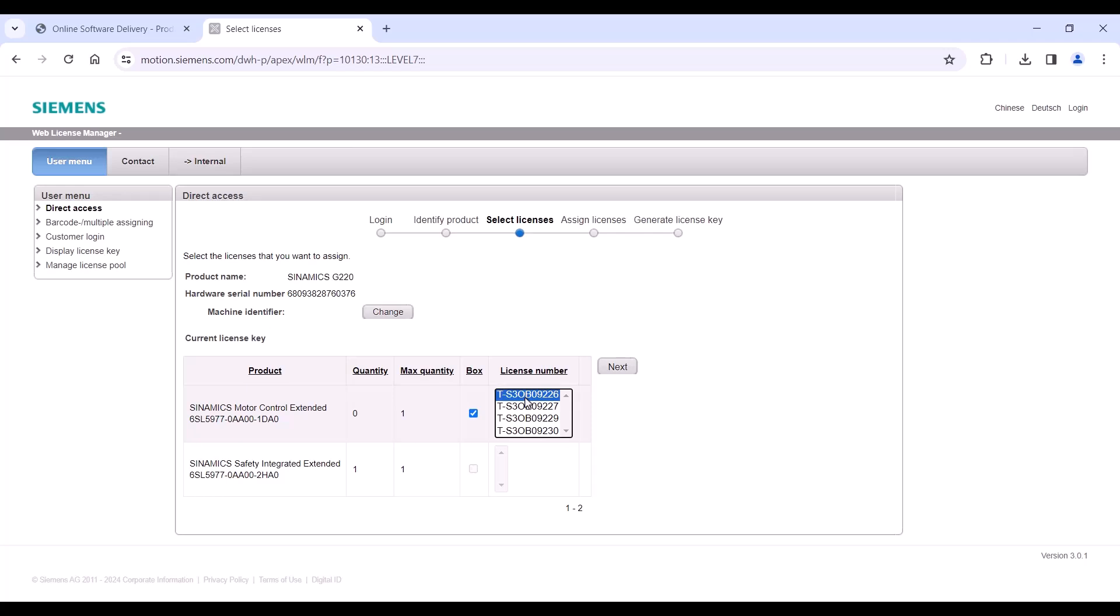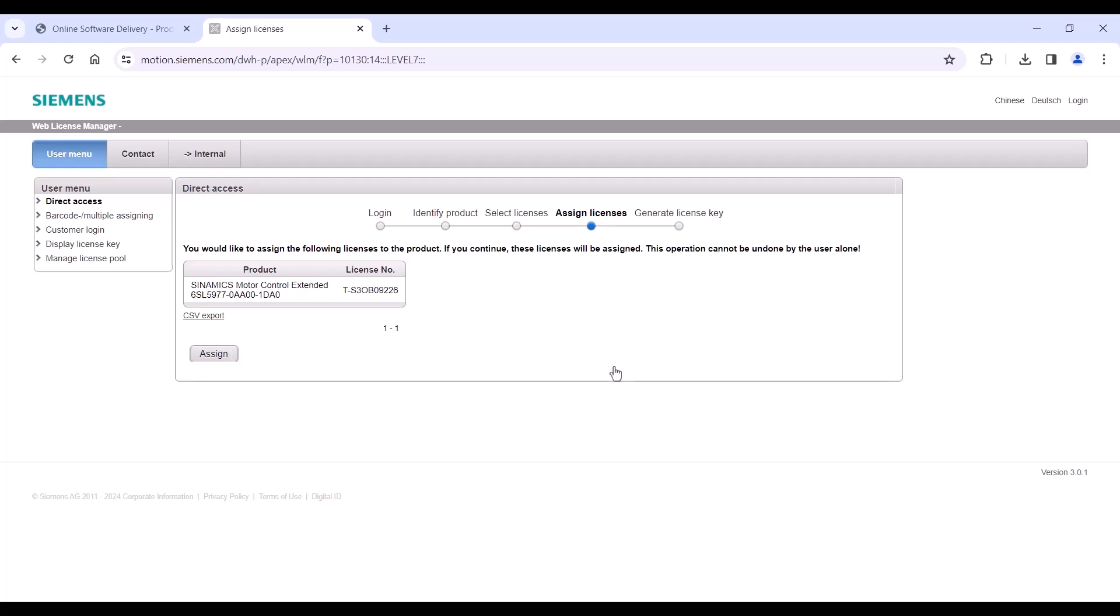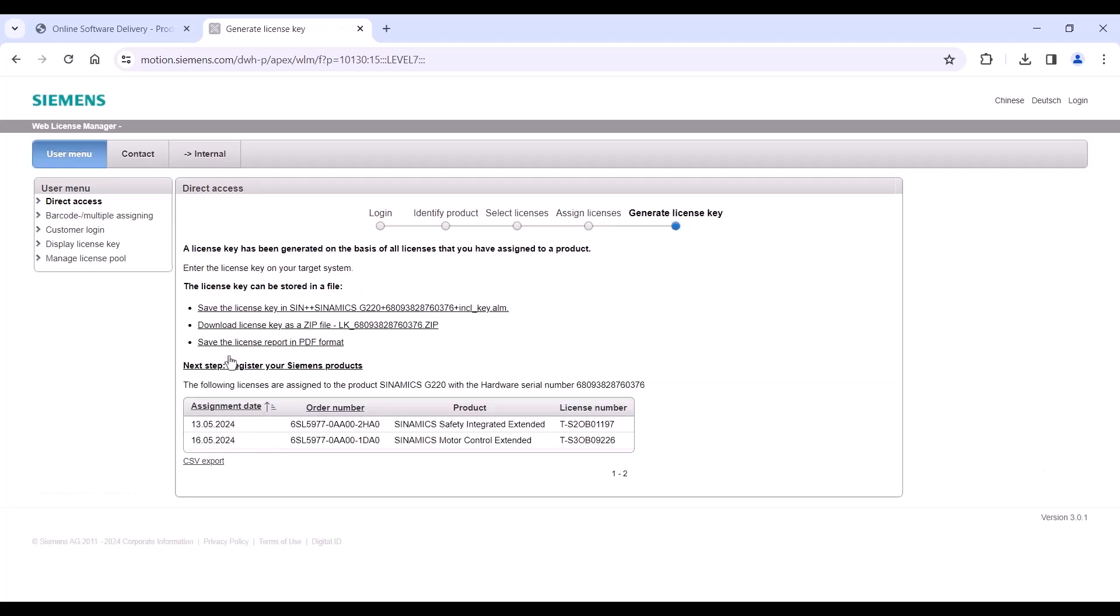Then on the next page, you can assign the license to your memory card. On the last page, you will see the actual license status and you need to download the license key.